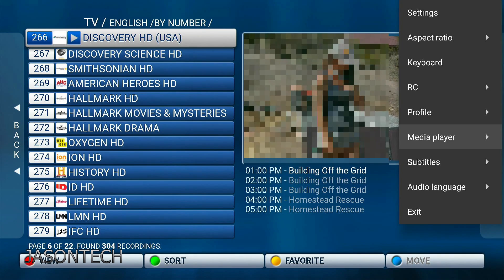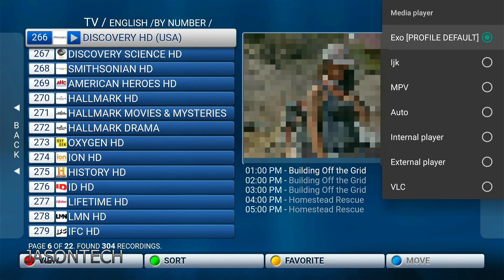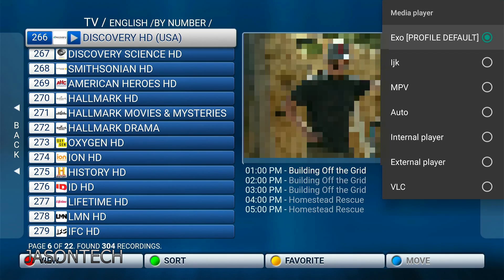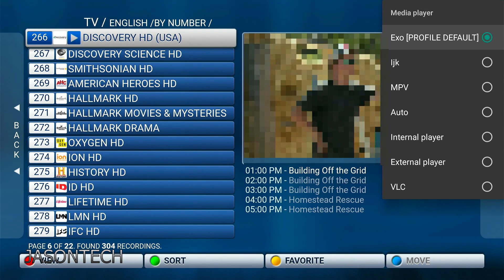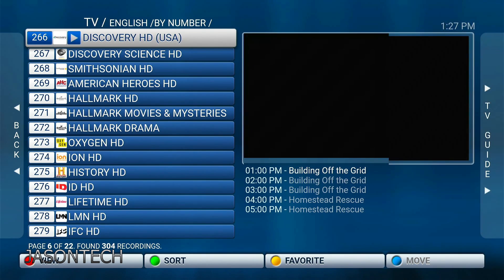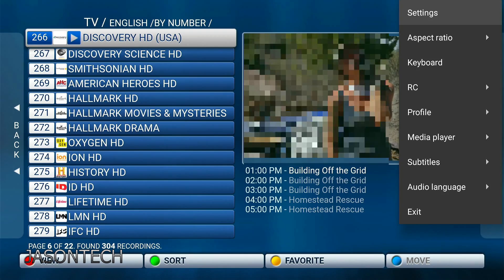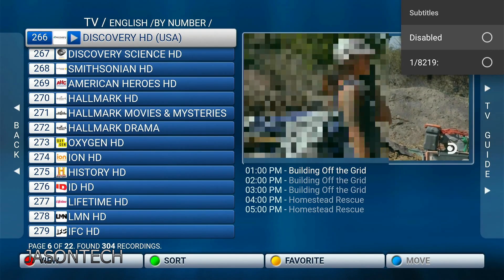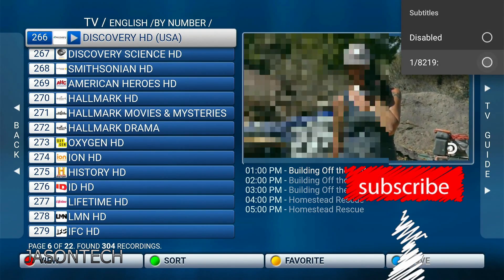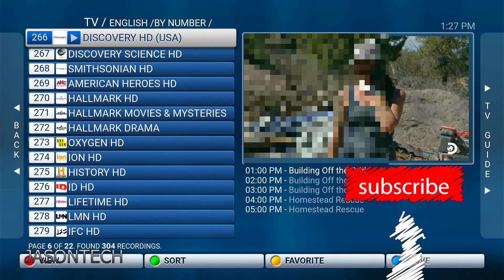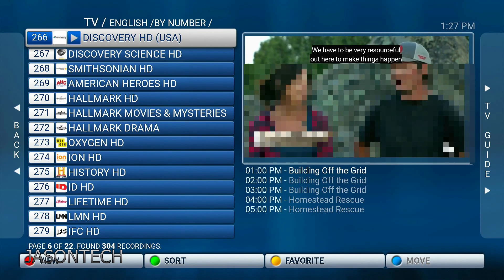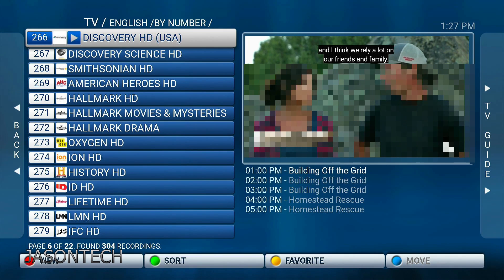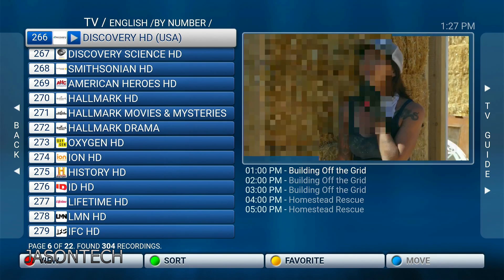We're gonna go to media player. So right now I'm on EXO. If I head over, hit the menu again, let's go down to subtitles, press OK — and there you go. On the top there you can see that the subtitles are actually playing.